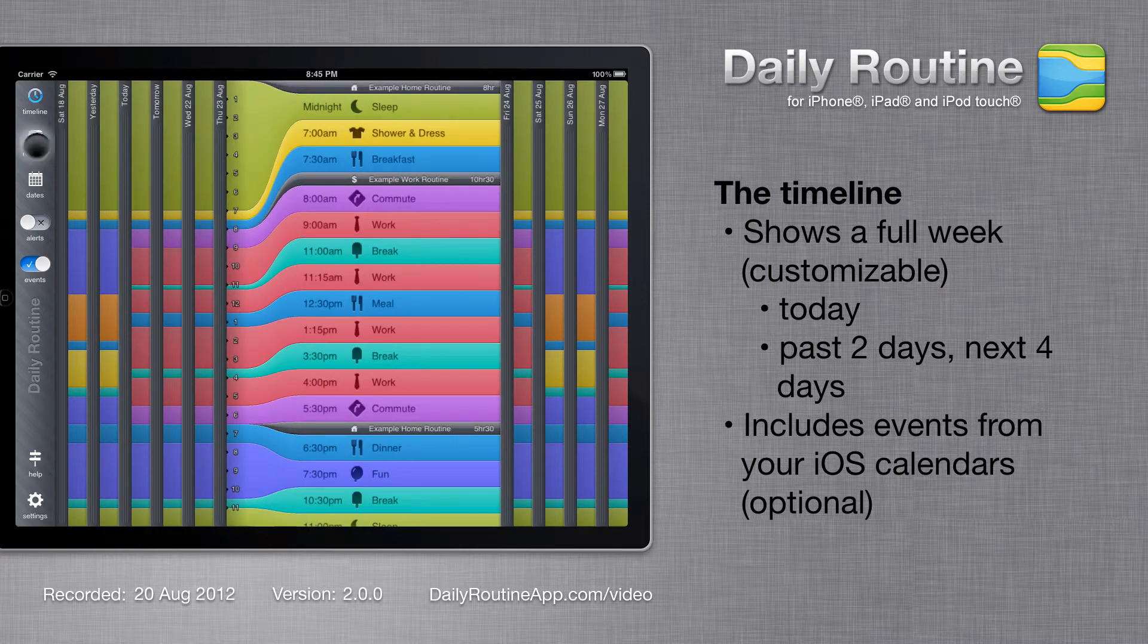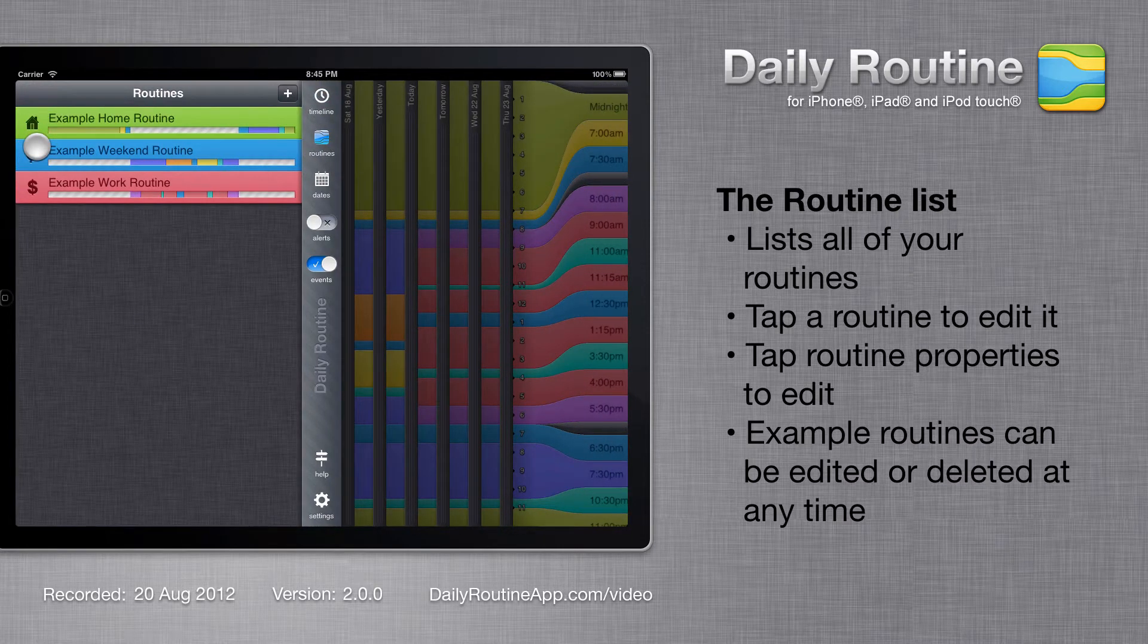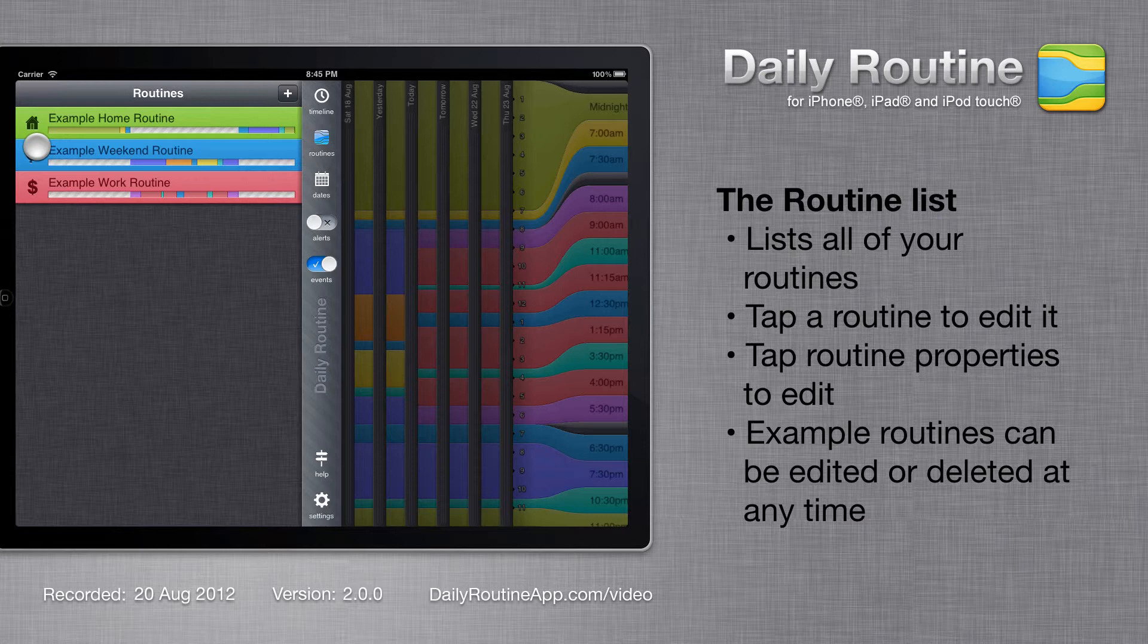Tap the Routines button to view the routine list. Routines can represent anything from a single short activity to a full day with dozens of activities. These are the example routines. We could delete them or add more, but for now we'll edit a routine by tapping it.